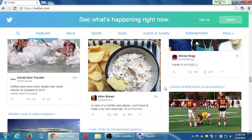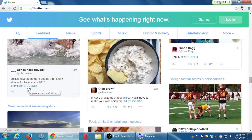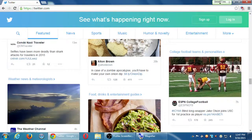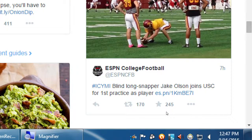In a sense, it's a form of advertising to get you to look at something else. For example, 'Your selfies have been more deadly than shark attacks for travelers in 2015' — I'll click on it, and that takes me to Condé Nast Traveler where I can read the full article. Another tweet references a zombie apocalypse onion dip recipe with a link. And there's this hashtag: ICYMI. Does anyone know what that might stand for? In case you missed it.